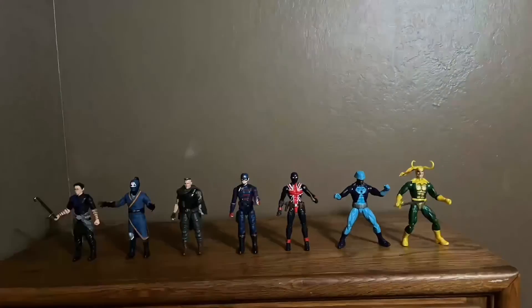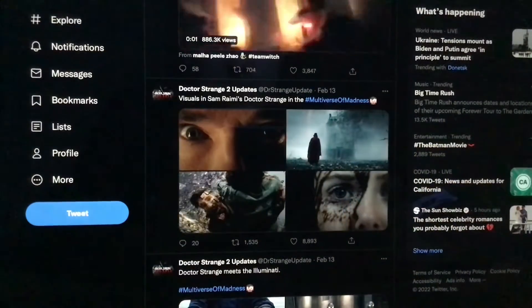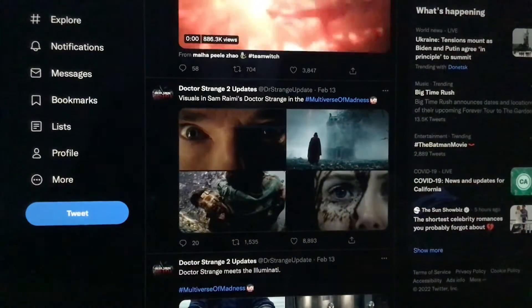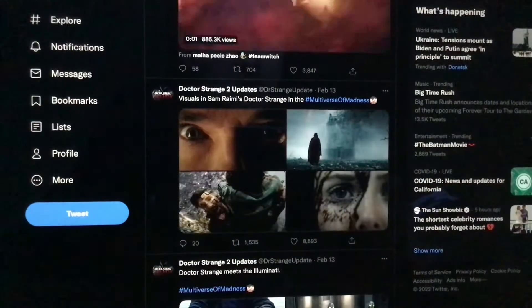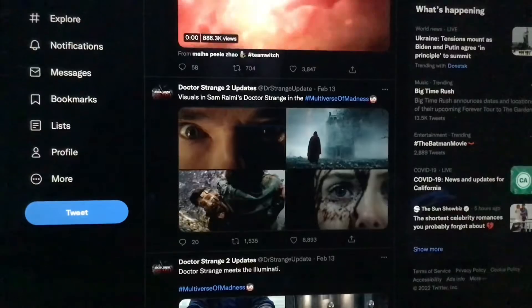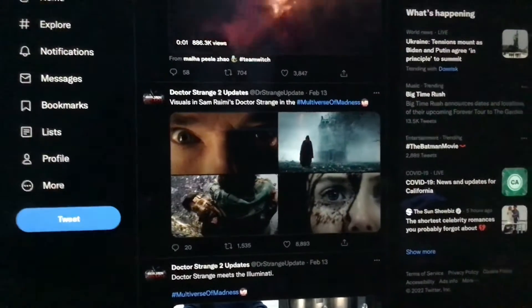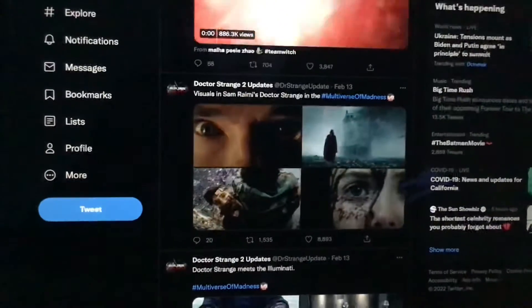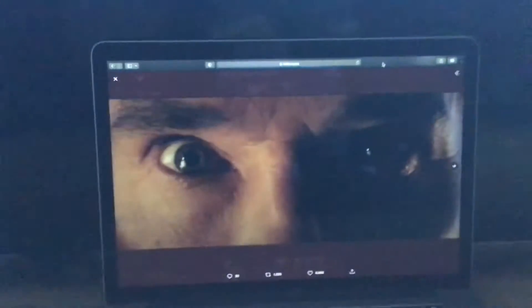This video is brought to you by the... In Sam Raimi's Doctor Strange in the Multiverse of Madness, more shots from the visual effects in Doctor Strange — here's Doctor Strange right there.